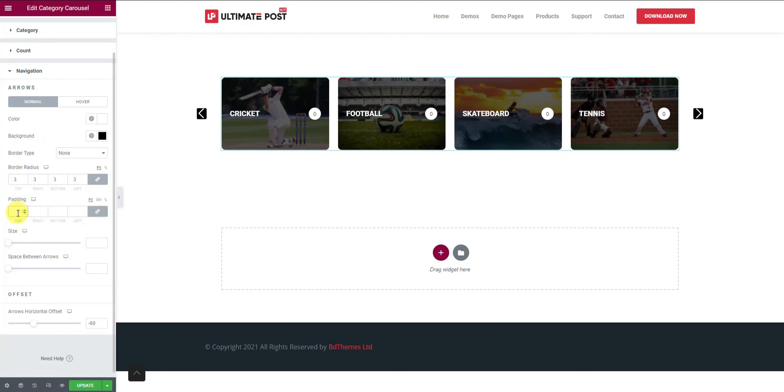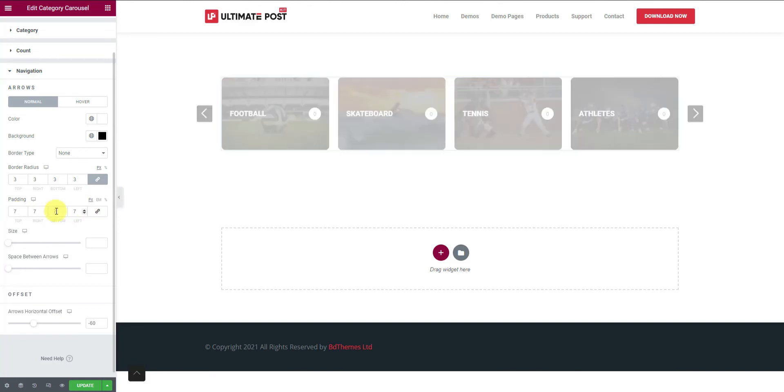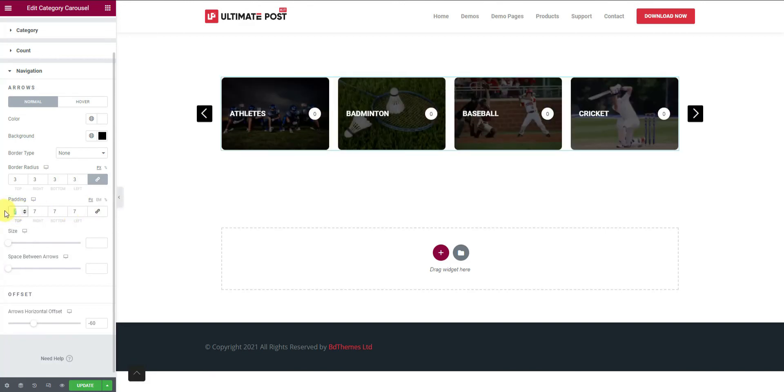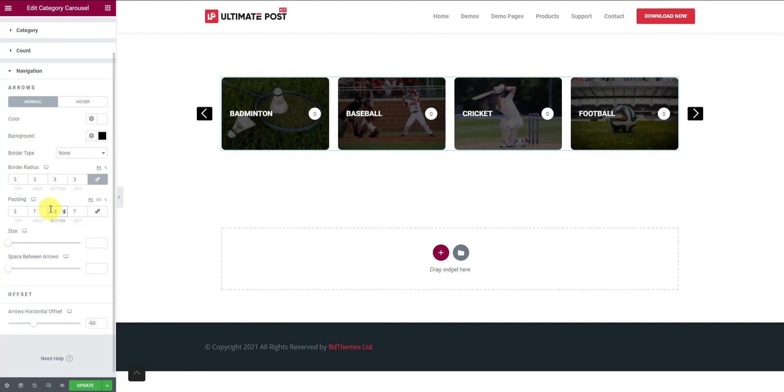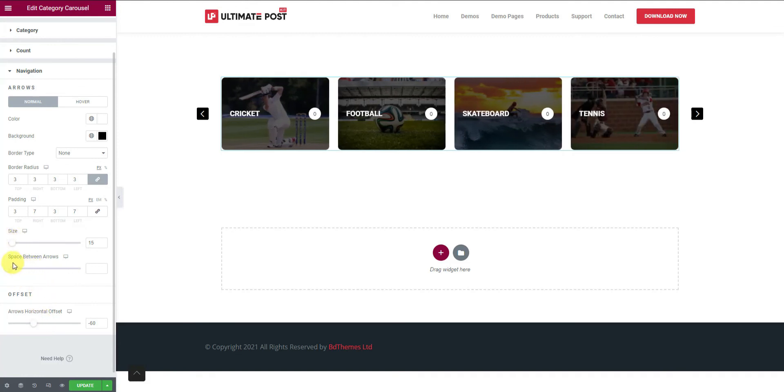After that, add values to the padding field to add more space around the arrows. Then turn off the link and reduce the top and bottom values one by one. Now, you can use the size scrollbar to change the arrow size. Changing the size will preserve the padding settings as well.